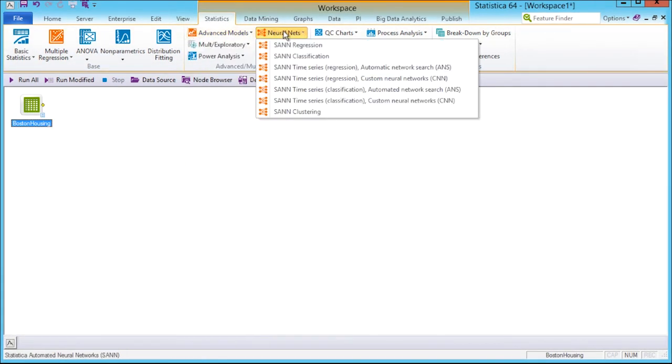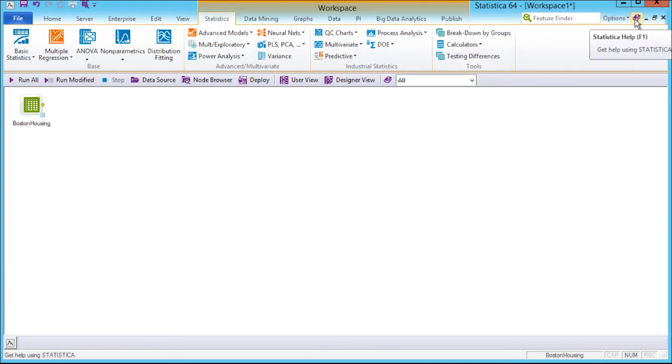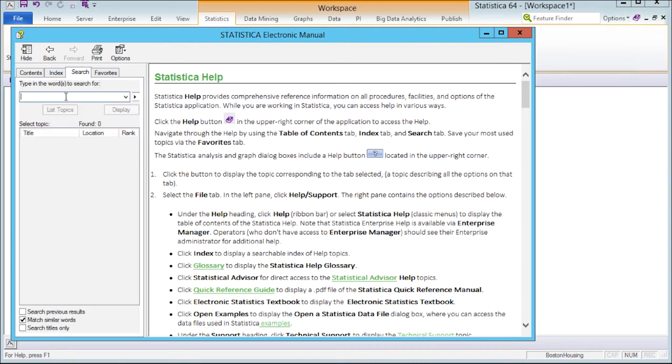If at any point you need clarification on an option, you can access the built-in Statistica help. This provides comprehensive reference information on all procedures, facilities, and options of the Statistica application. By navigating to the search, you can quickly find specific topics.